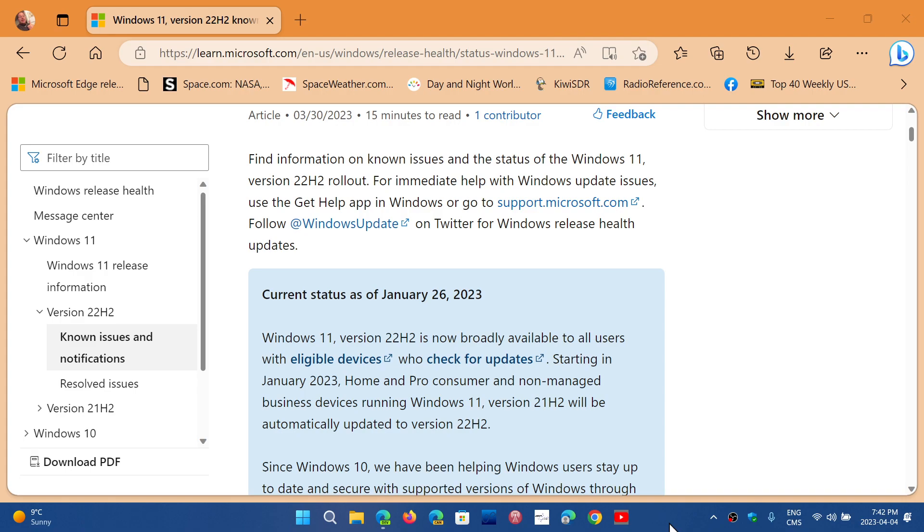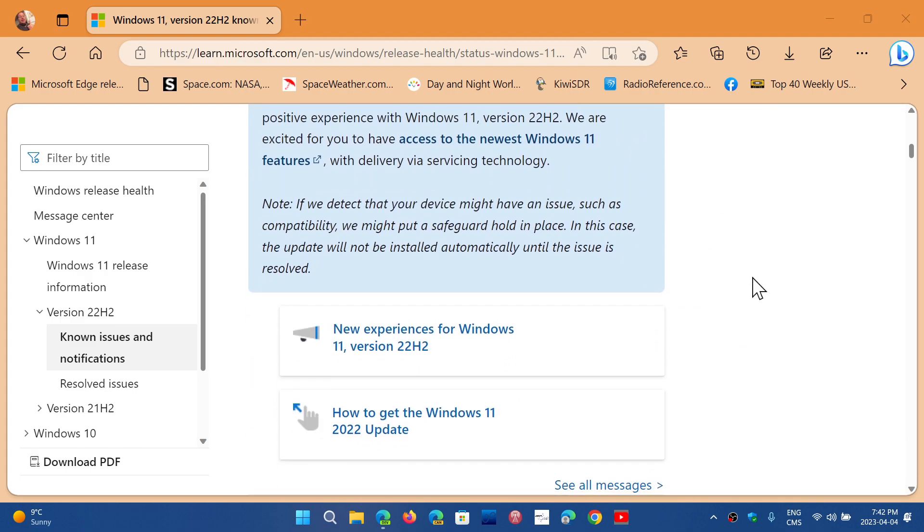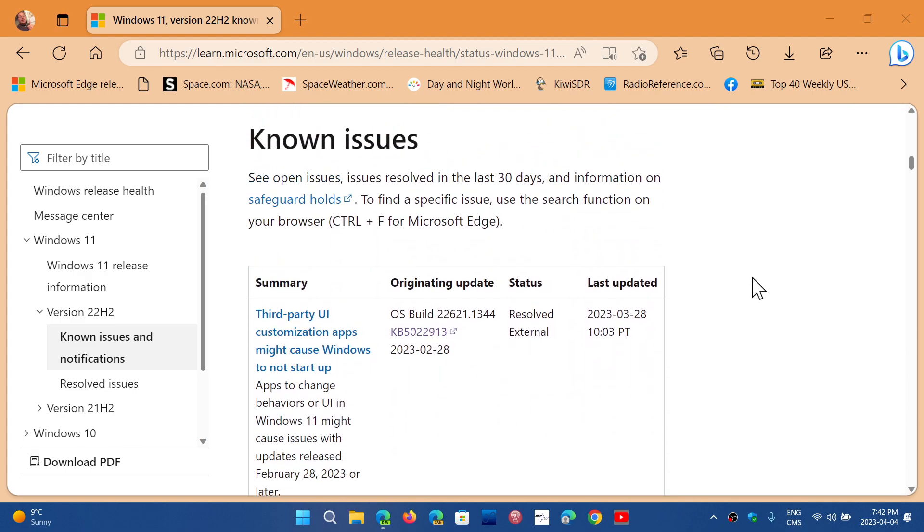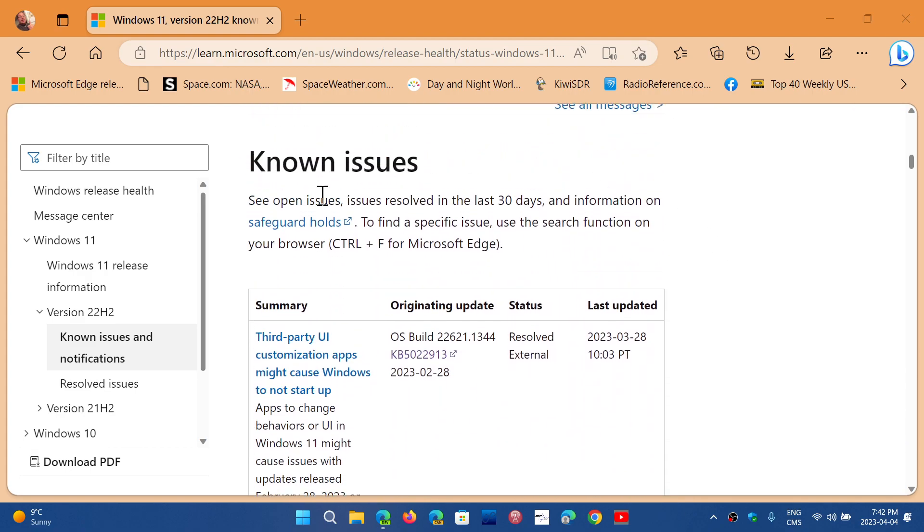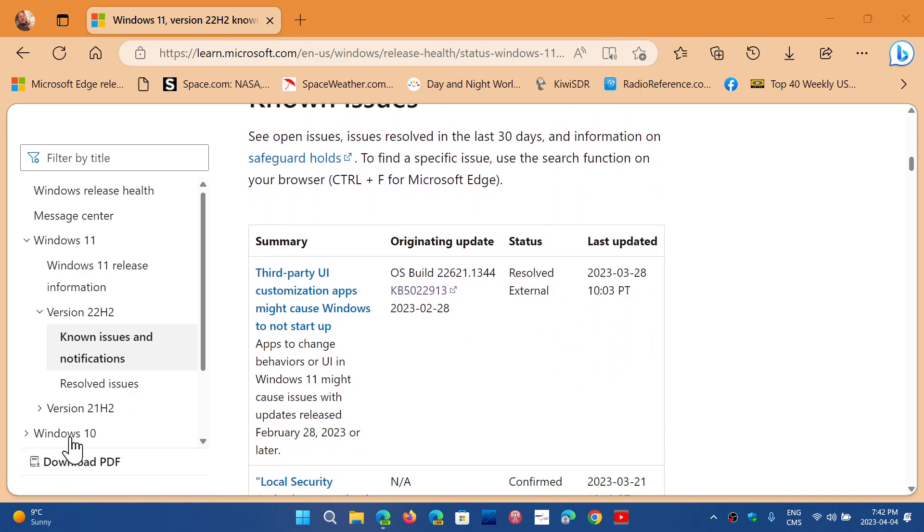One of the things that has shown up is that in the known issues, and I'll be sharing this page by the way, you can know the known issues for Windows 10, Windows 11, and so on.